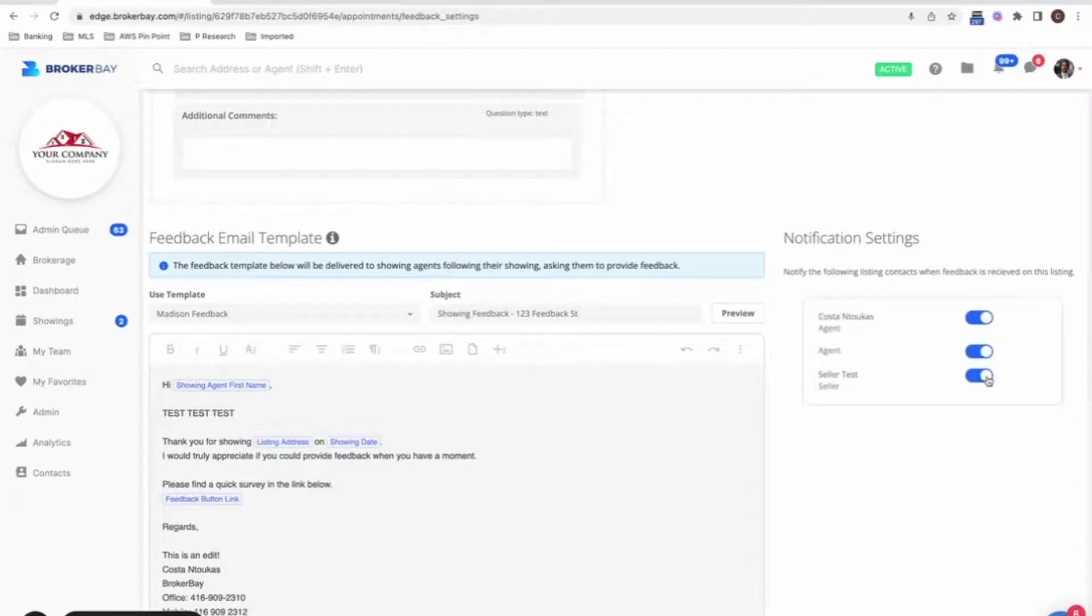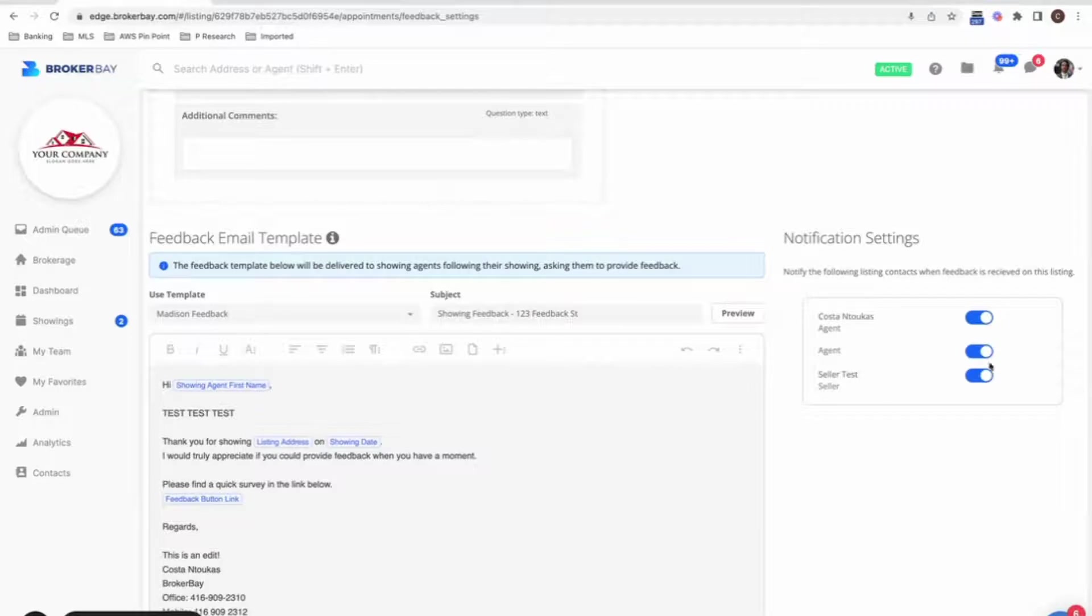If I have multiple sellers or multiple tenants, I can choose who will have this feature activated. But in this case, I can choose to have this feature activated just for this one seller on this one property. Awesome. So that's number two.